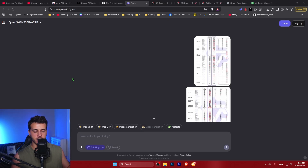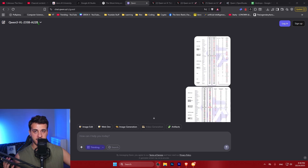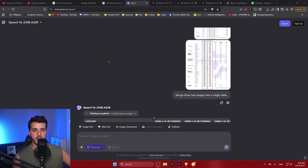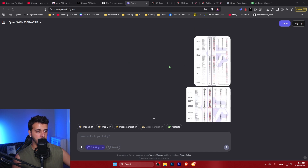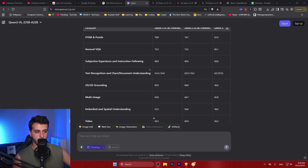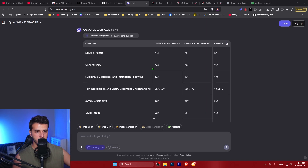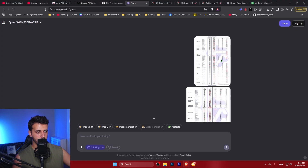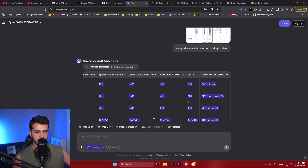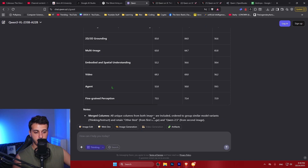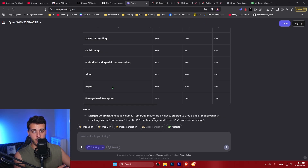This is frontier, state-of-the-art performance, and it's pretty incredible. These models are vision language models — they understand text and vision at the same time. Here is a query I did inside chat.qwen.ai: I gave it two images and told it to merge everything into a single table, which it did very well — adding all models and benchmarks into a single table. There are other capabilities like image understanding, computer use, and turning an image into a website.